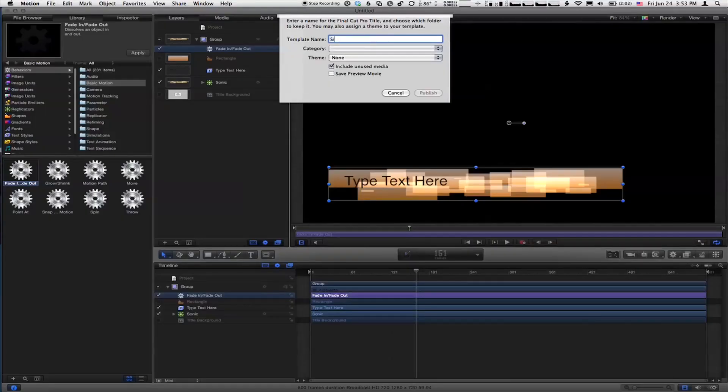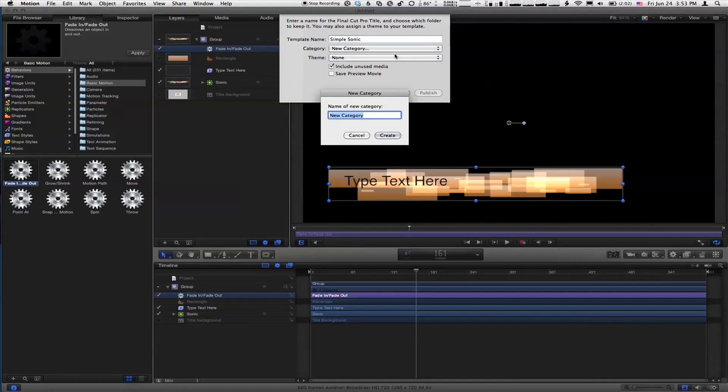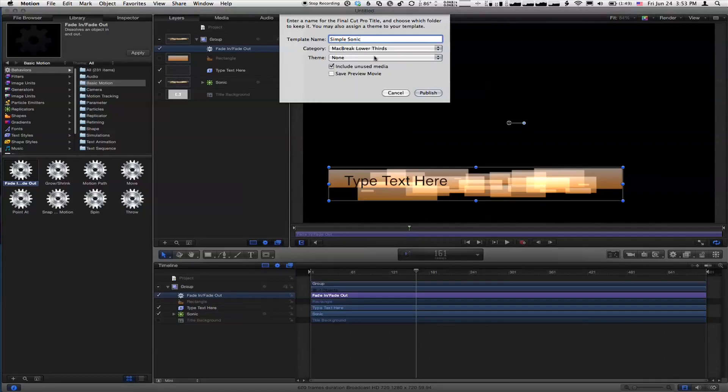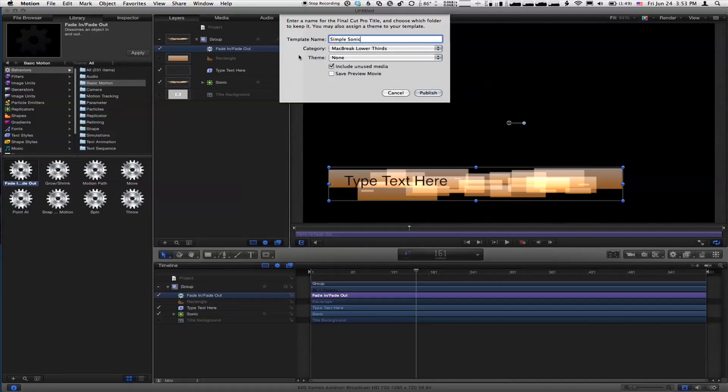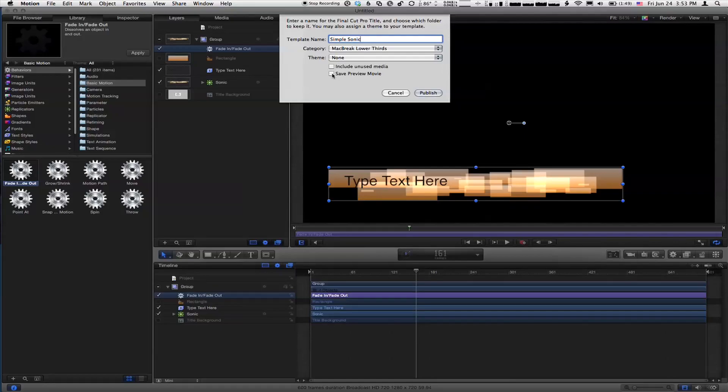It wants us to give it a name. I'll call this Simple Sonic. And then you have to give it a category. So we've named the template so it knows where to put it inside Final Cut and you know where to look for it. Let's call this Mac Break for our category, and lower thirds for our Mac Break lower thirds category. I'll hit Create. From there, we have the option of adding it to a theme. You can create a theme, but you don't have to. It's optional.